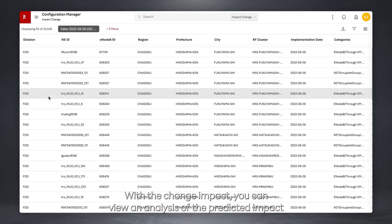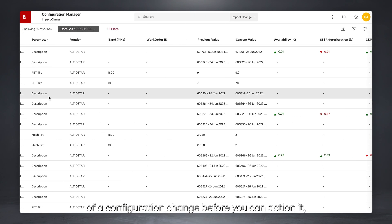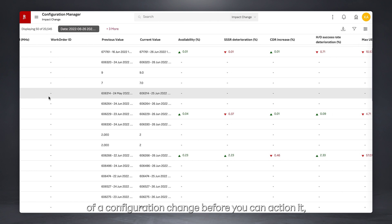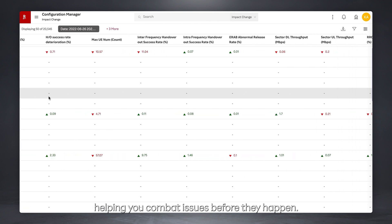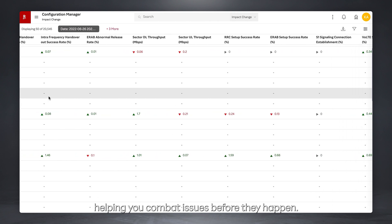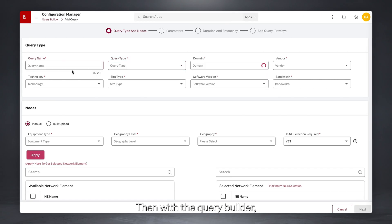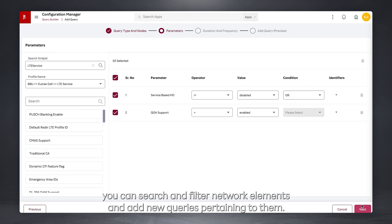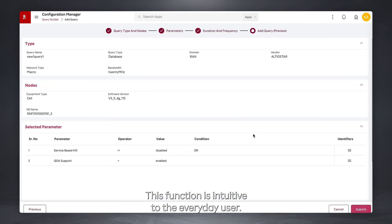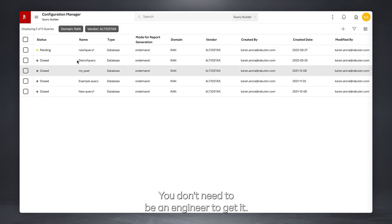With Change Impact, you can view an analysis of the predicted impact of a configuration change before you action it, helping you combat issues before they happen. Then, with the Query Builder, you can search and filter network elements and add new queries pertaining to them. This function is intuitive to the everyday user — you don't need to be an engineer to get it.